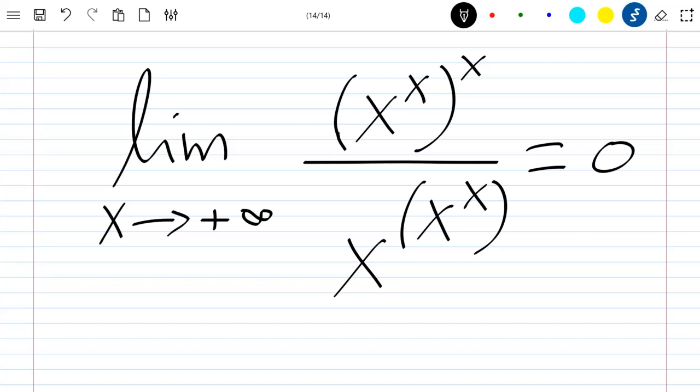Hello everyone, welcome to this new video where we are going to show that this technical limit is equal to zero when x tends to plus infinity. Let's just start.